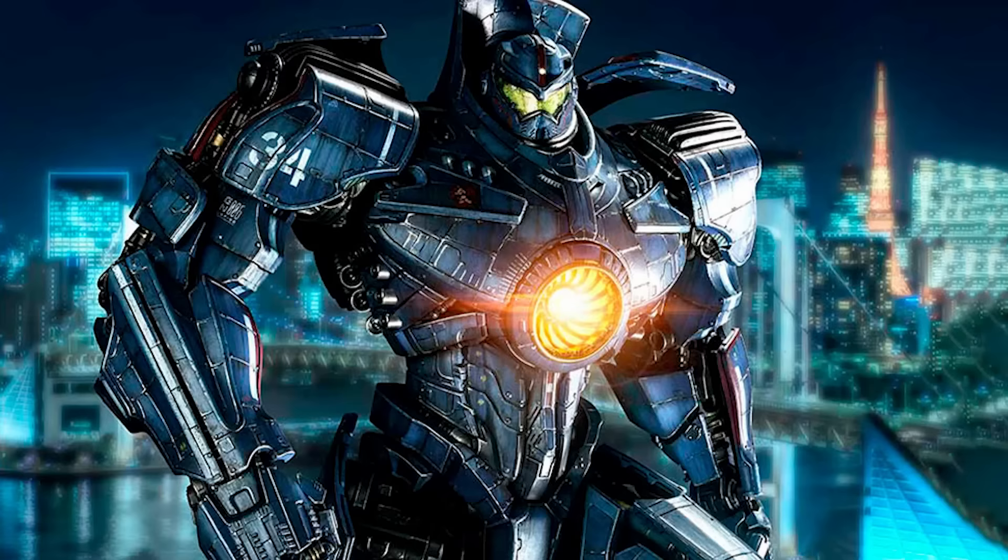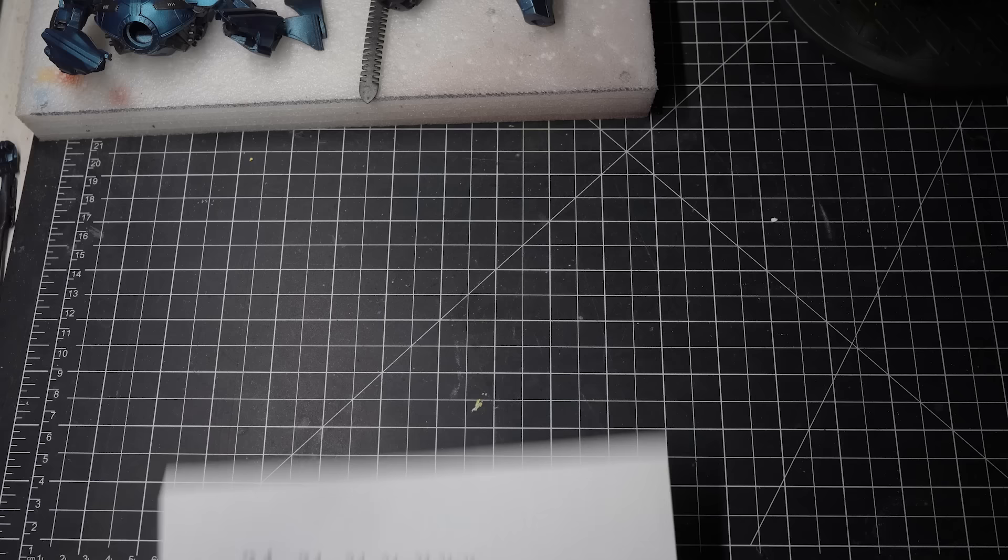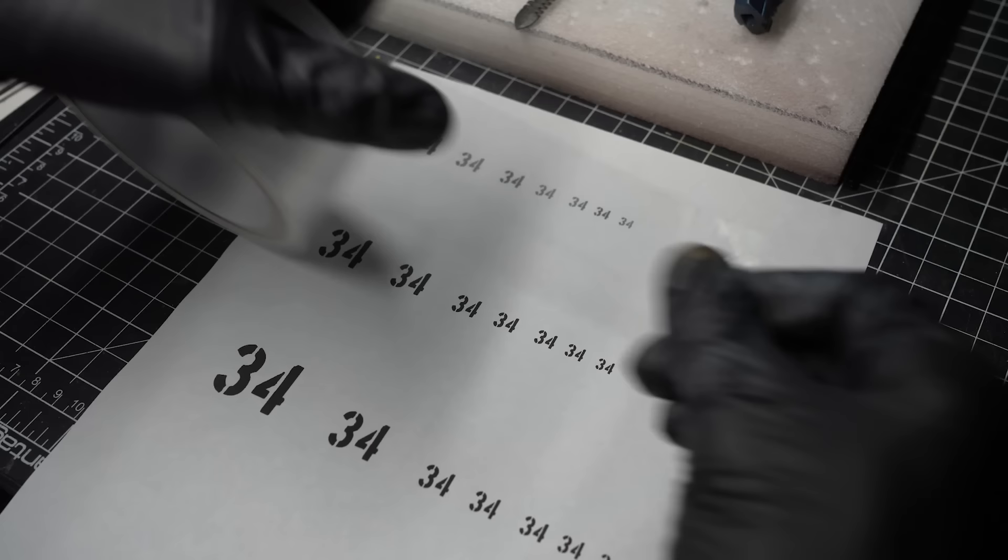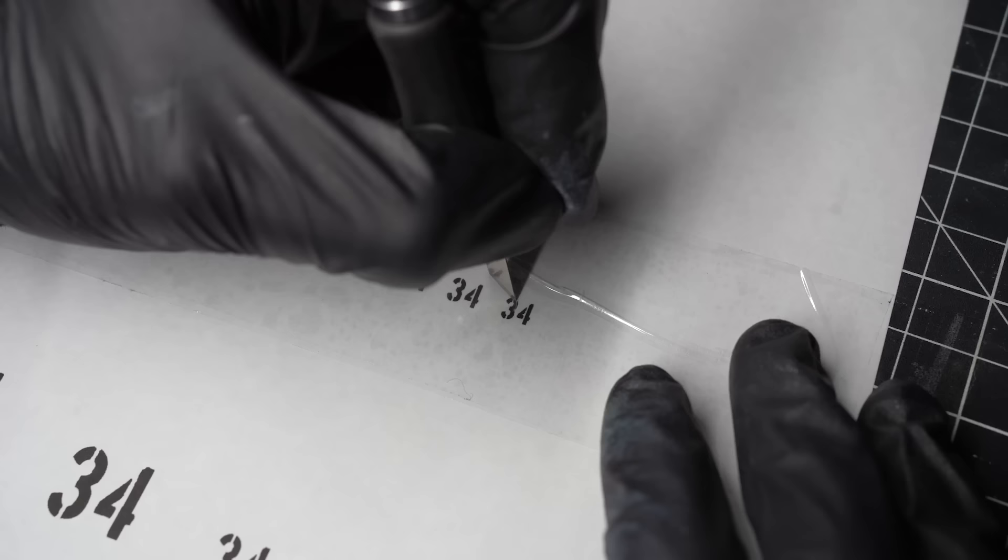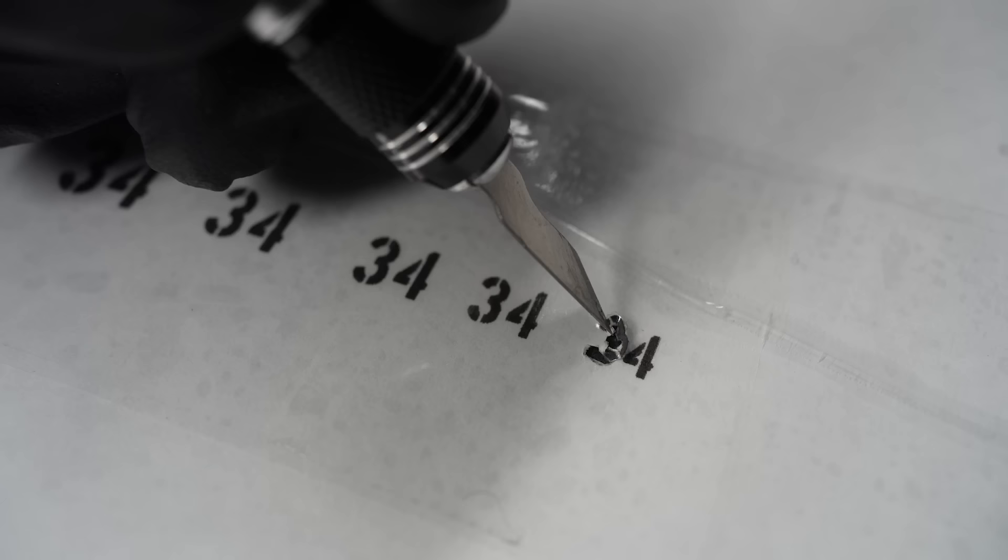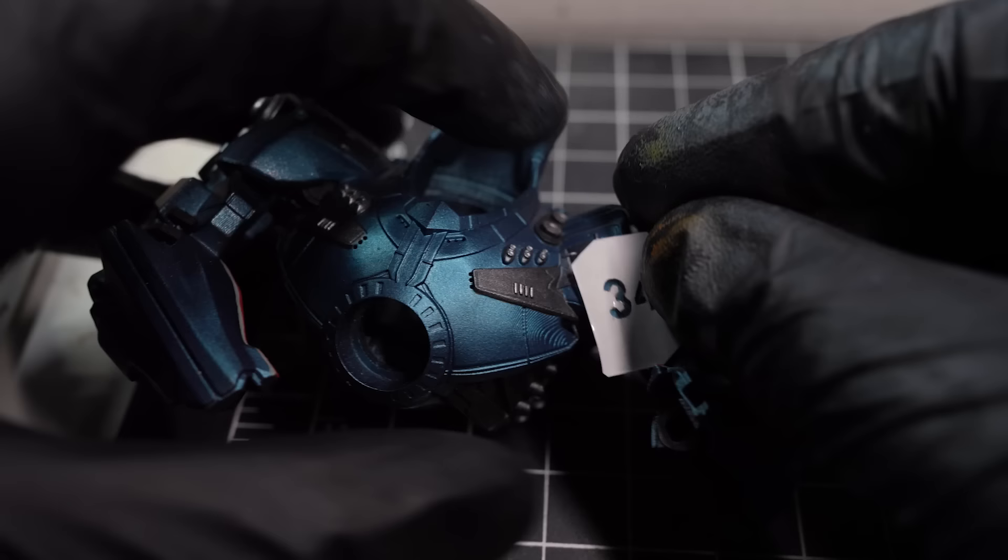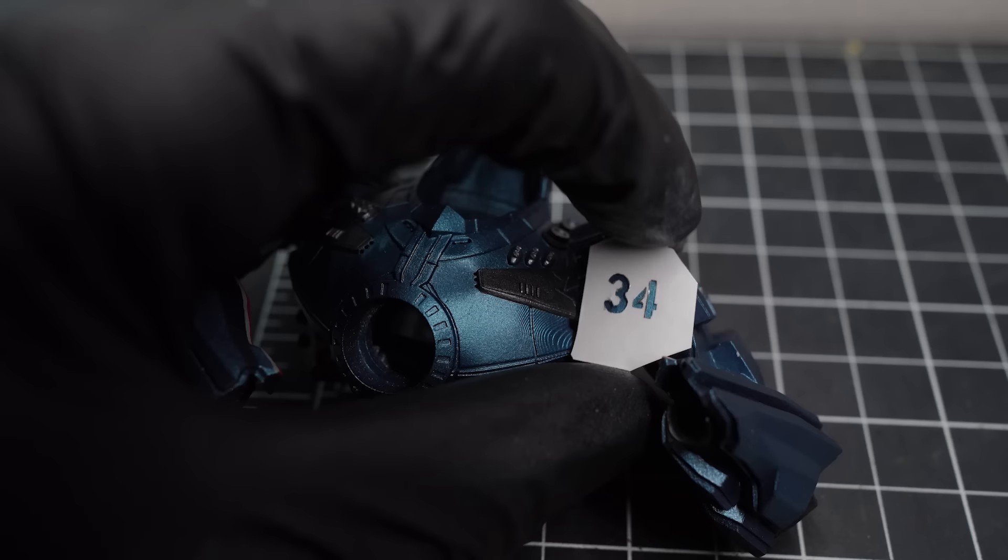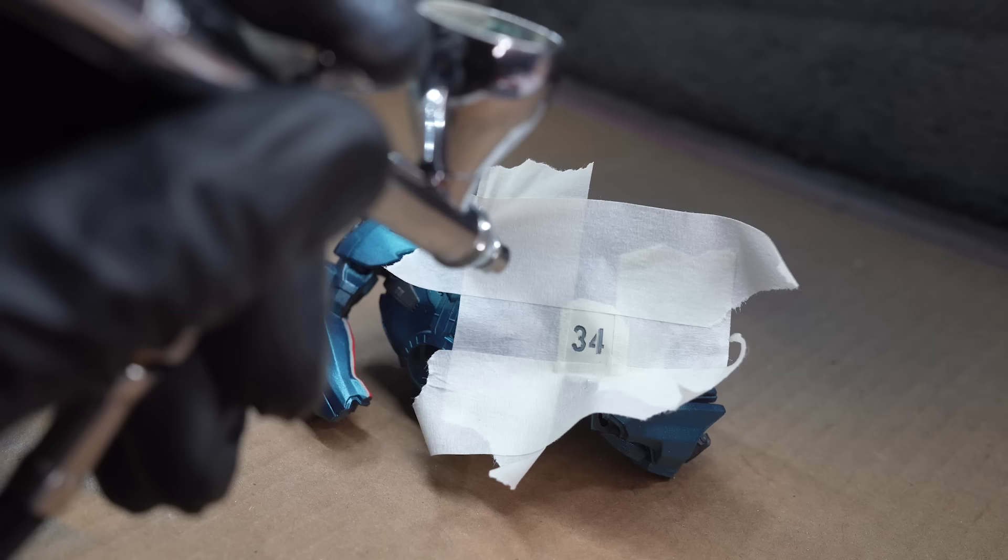To recreate the numbering on the shoulder plate, I'll print out a page of the number 34 at a whole bunch of different sizes. I then stuck down some clear packing tape on top and using a sharp blade, I can then carefully cut out a miniature stencil that would be the exact right fit for the model. After I masked off the model, I jumped back into my spray booth and just applied some white paint across the stencil.